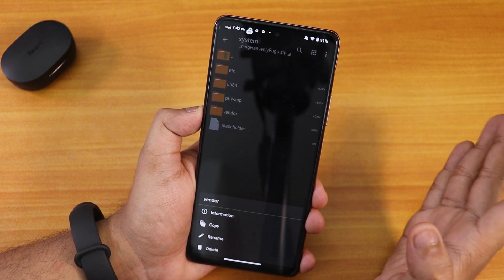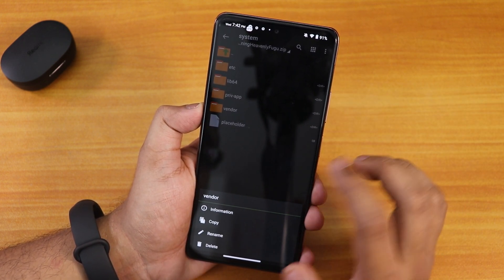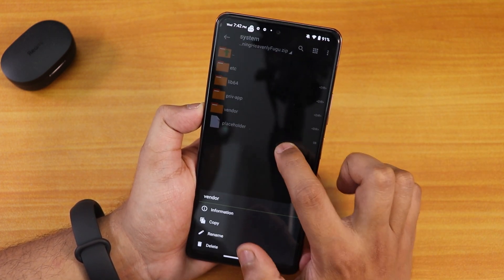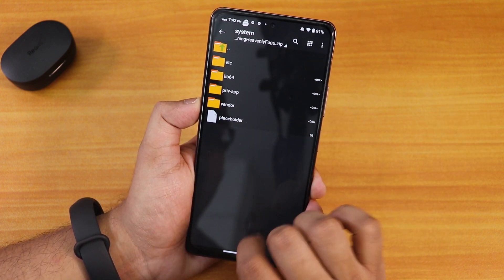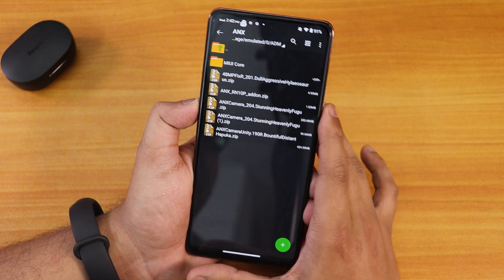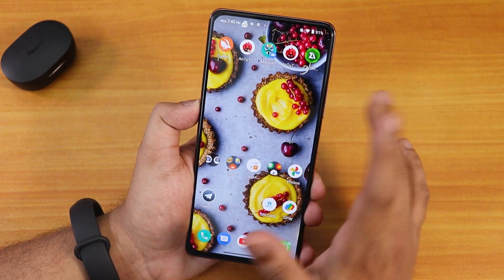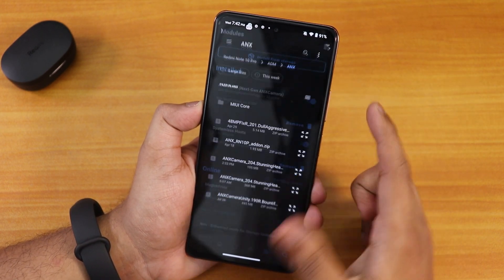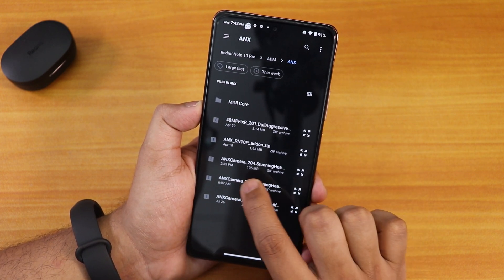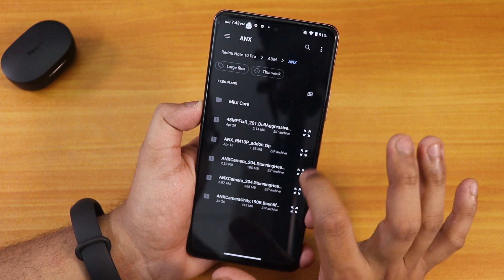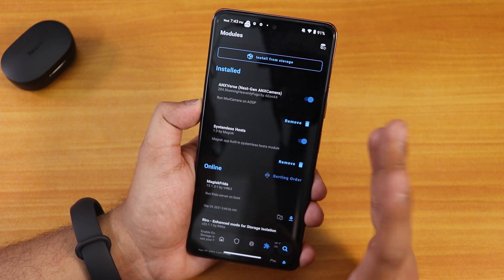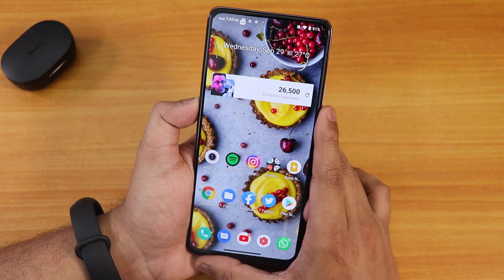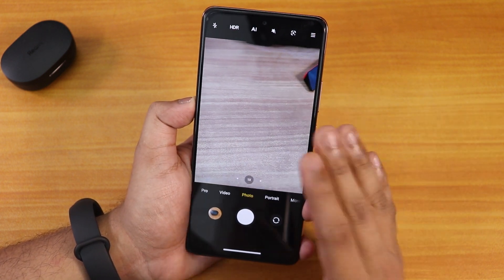However, the quality goes down to about version 190R level if you delete the vendor folder. After deleting it from the ZIP, you can go back into Magisk modules and click Install from Storage, then select this 105 MB file — the newer file — and flash it with the same method. That will give you the newer ANX camera without those green bugs in dual video mode, but the quality is not as great.